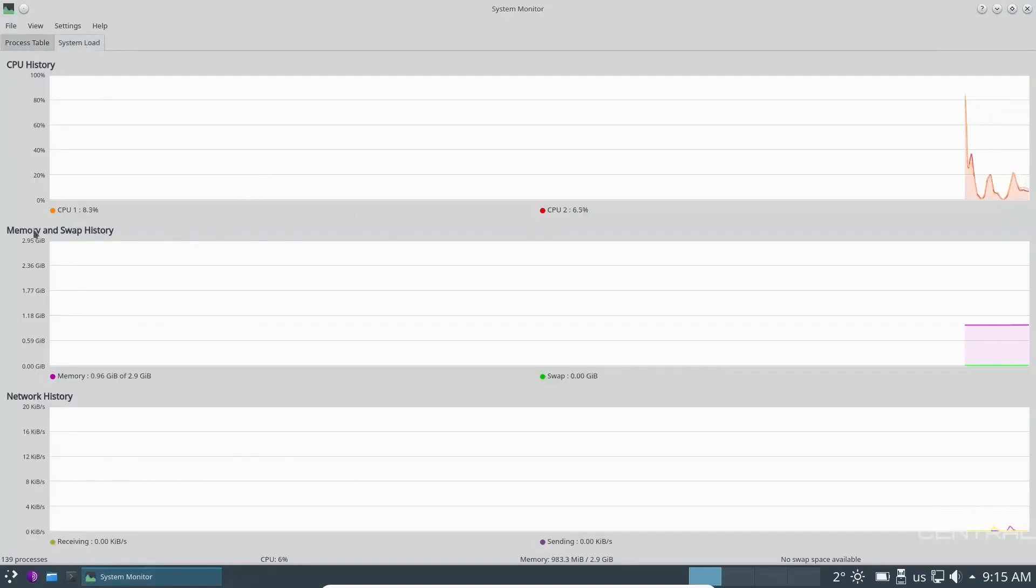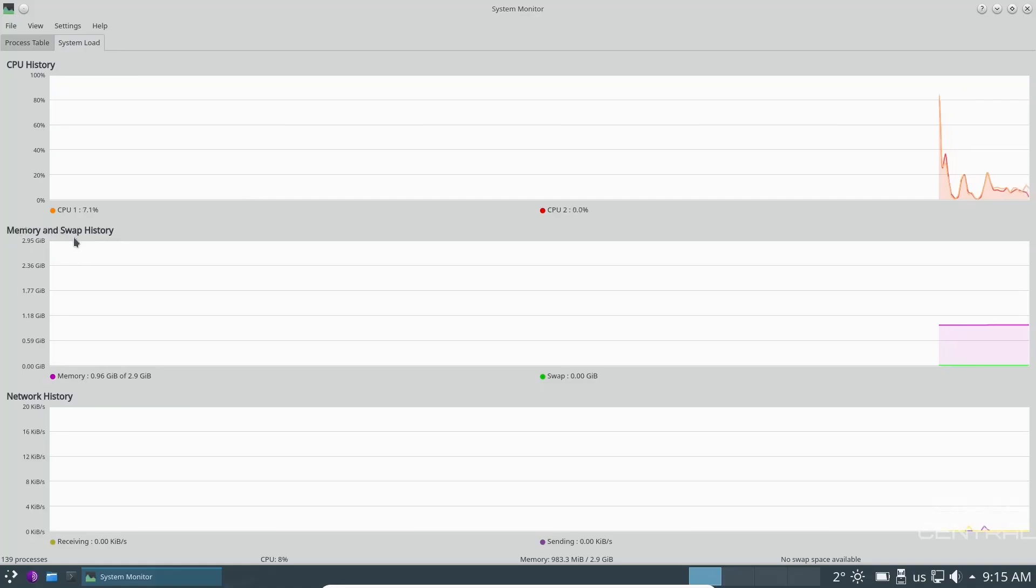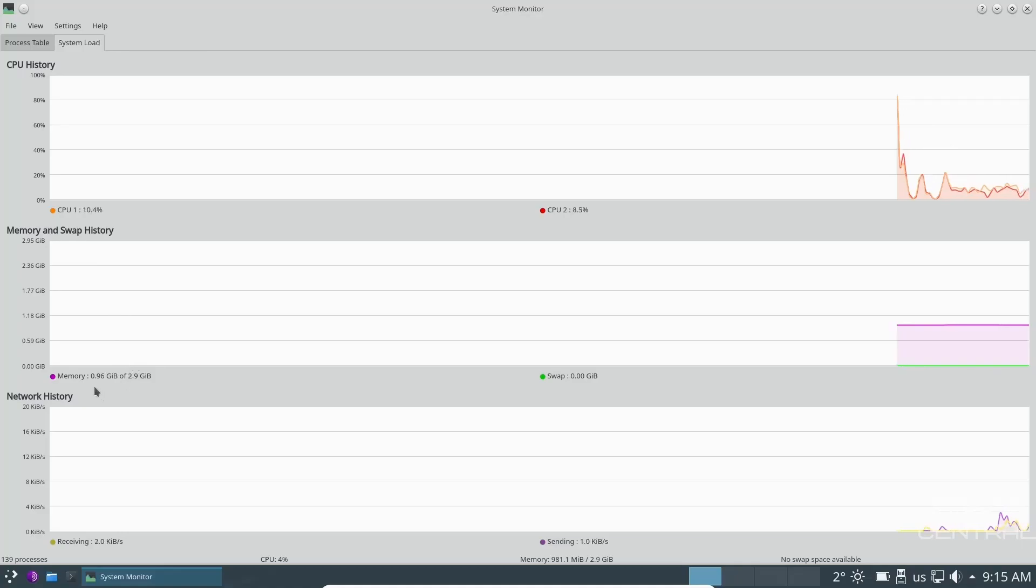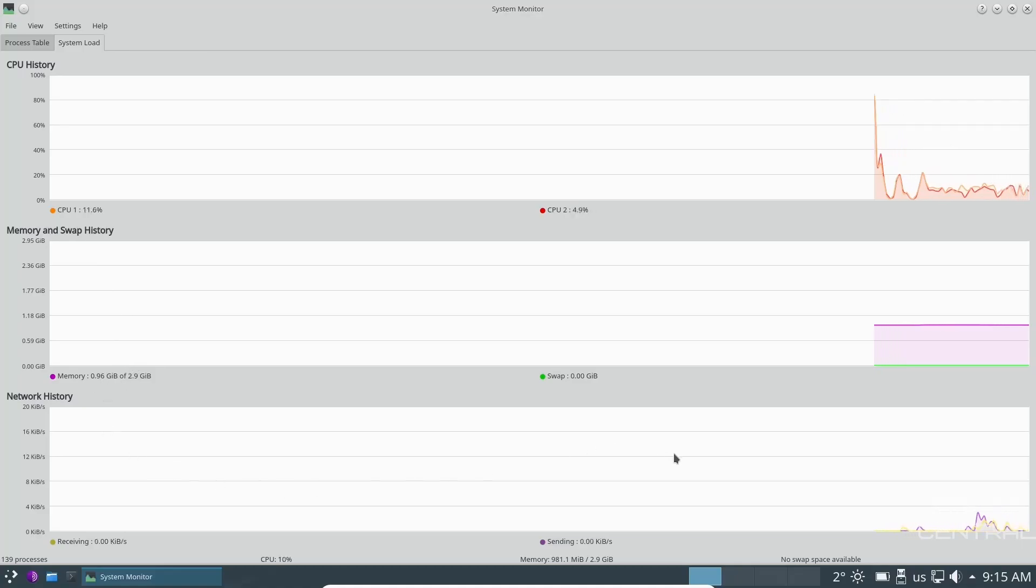Right here, I've got two CPUs issued to this machine. At present, we're using just under 10% of those. On the memory, like I said, we've got issued three gigabytes, and we're using just a hair under a gig. And then, of course, your network history.